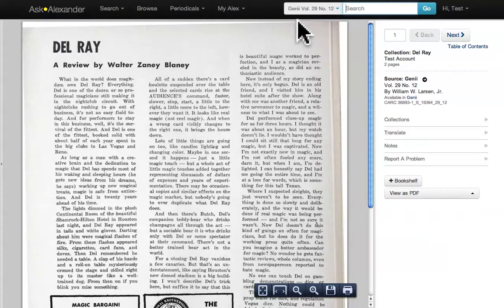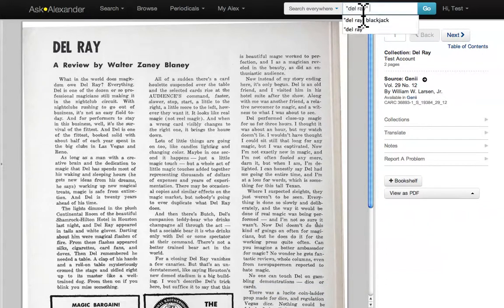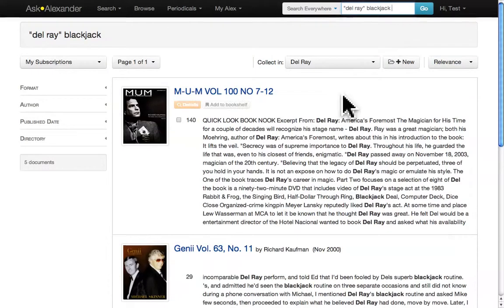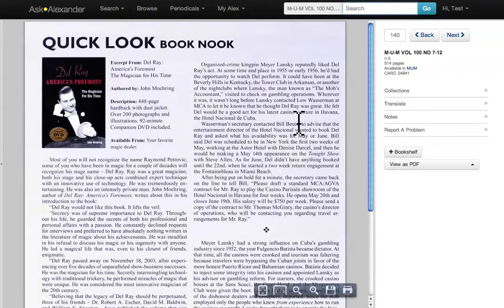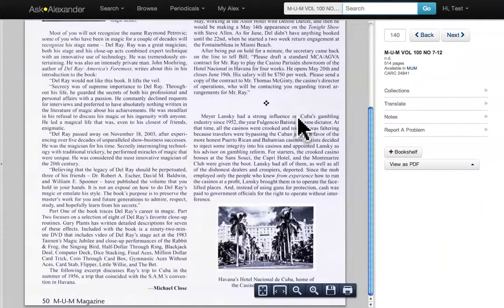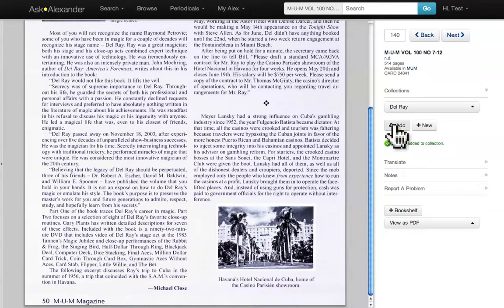And you'll see the newly edited collection. Now, let's say you're researching something else, like Del Rey's Blackjack routine, but you want to make sure that a page fits in the collection before you add it. So take a look at this page. It looks pretty good — we're going to add it. In the right-hand toolbar, click on the word Collections. Make sure you're in the Del Rey category and click Add. It's now part of the collection.